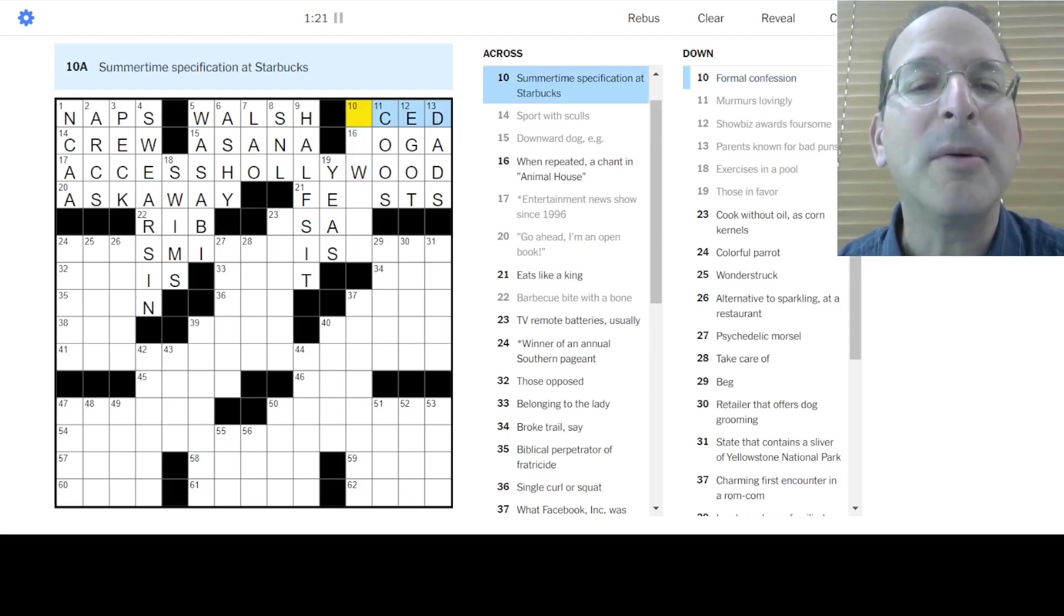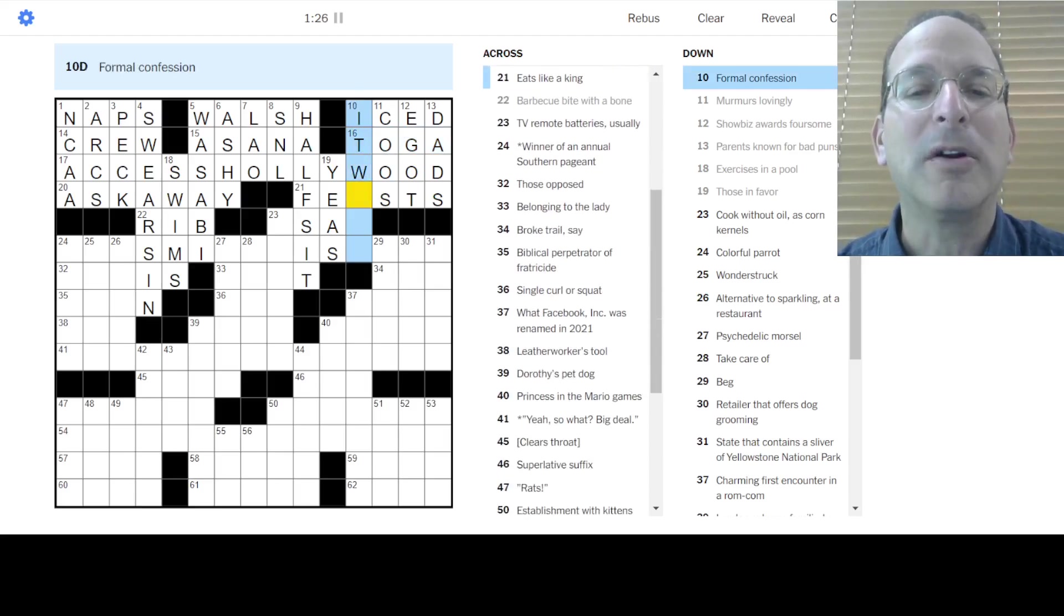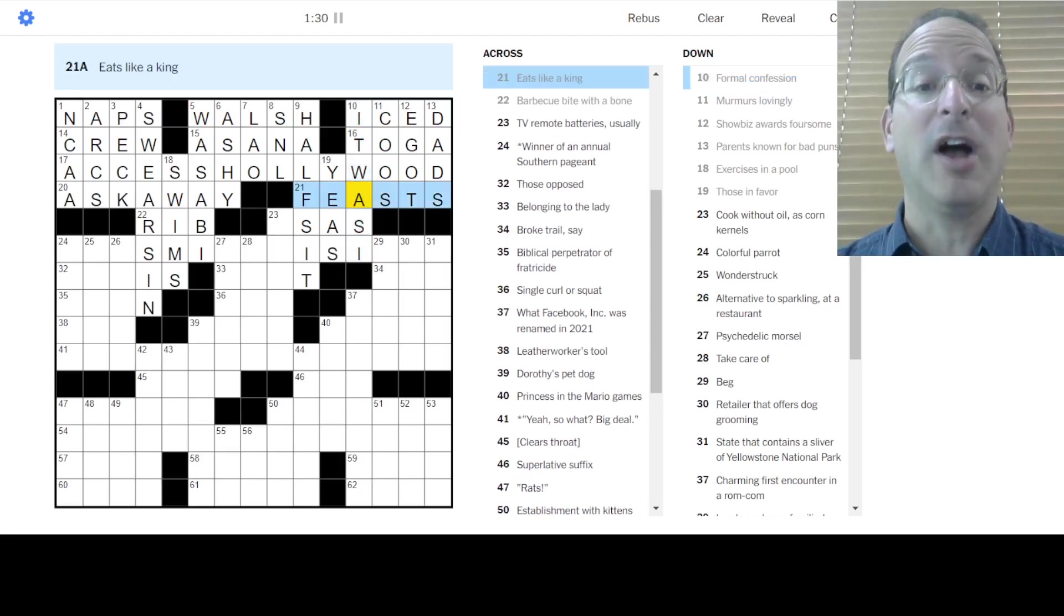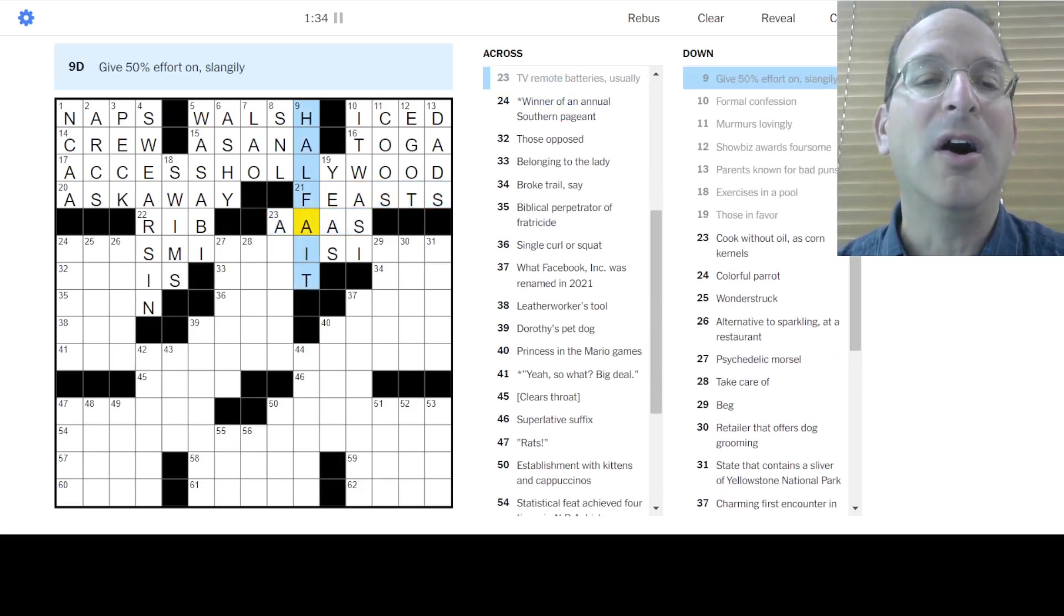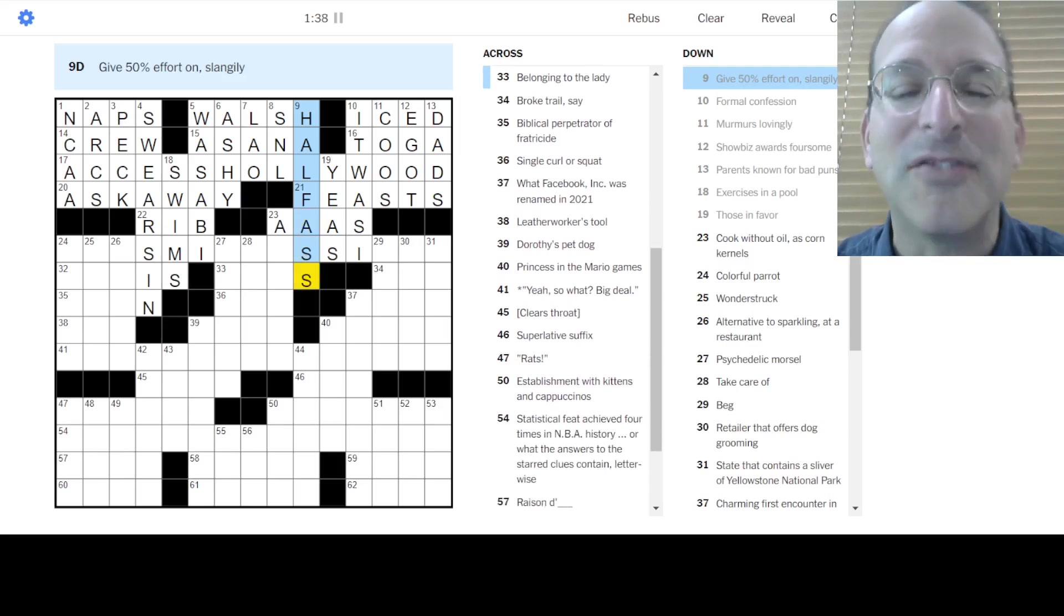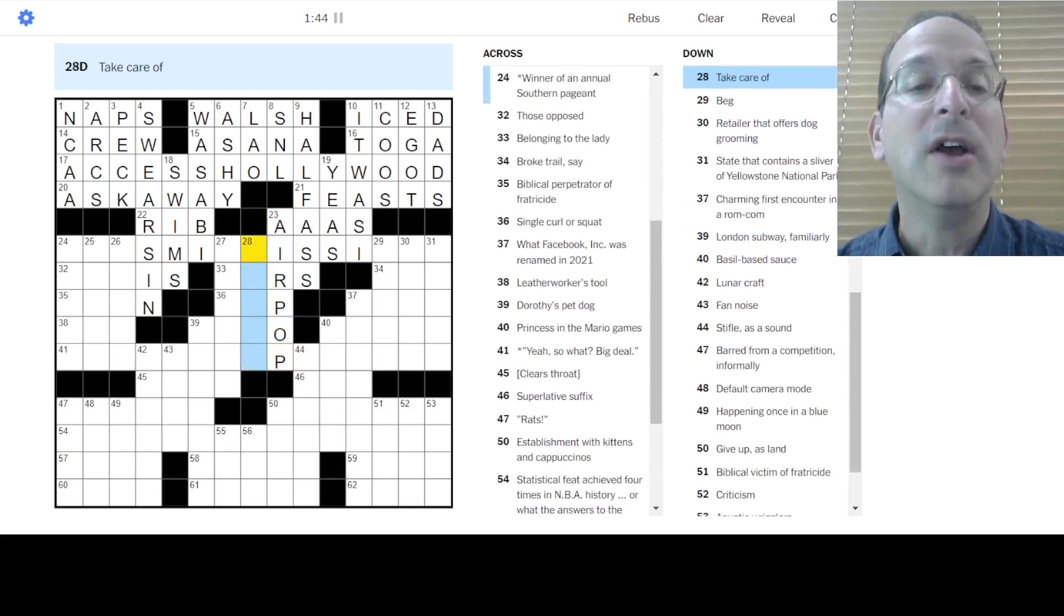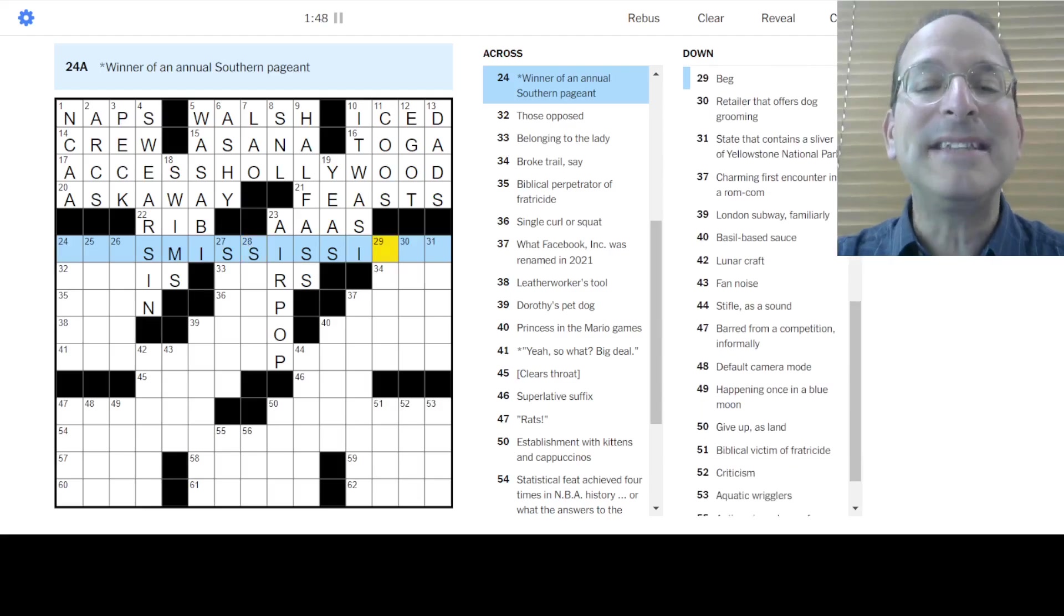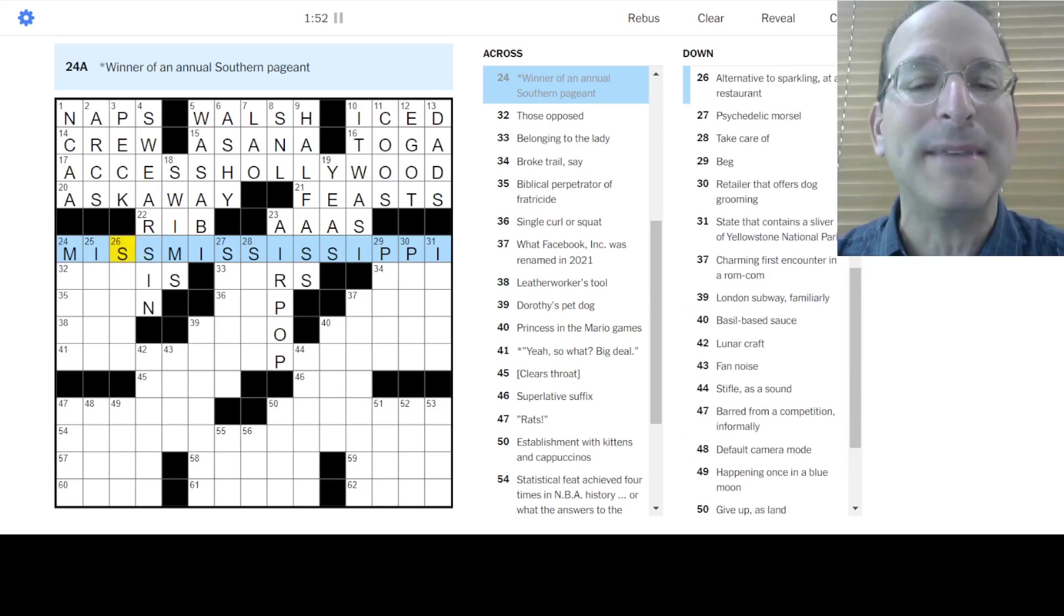And we have other, like, building materials. Something about stone. Sharon Stone or something like that. Philosopher's Stone. I don't know. Summertime specification is iced. Toga is in Animal House. Formal confession. It. It was I. Not it was me, but it was I. Eats like a king is feasts. Remote batteries are triple A's. Oh, give. It's half-ass, not half-sit. Not gives, but gives. So it's got to be the, all right, anyway. Cook without oils as corn kernels to air pop those corn kernels. Take care. All right. Winner of an annual southern pageant is Miss Mississippi. Wow.